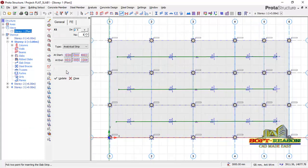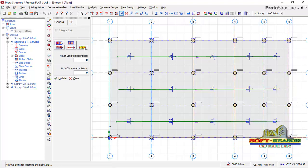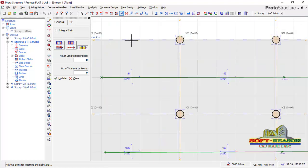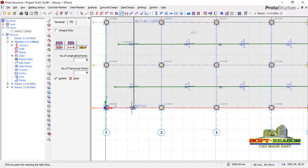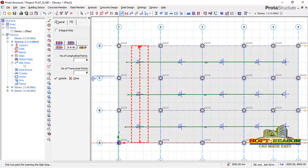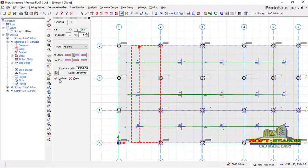I click on the strips tool and select the finite element strip type. We start in the Y-direction. I locate the center point of the slab panel — indicated by a small triangle — pick that center point, and draw the strip across. To extend the strips so they touch the column grid lines, I go to the generator and set the extension to 2500 mm, then click Update for both ends.